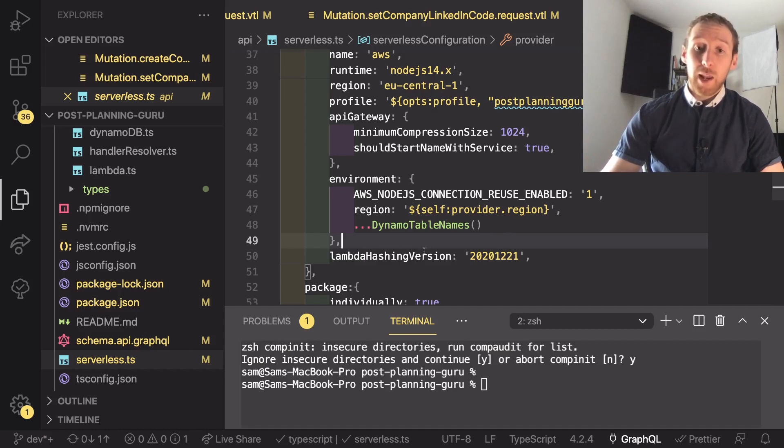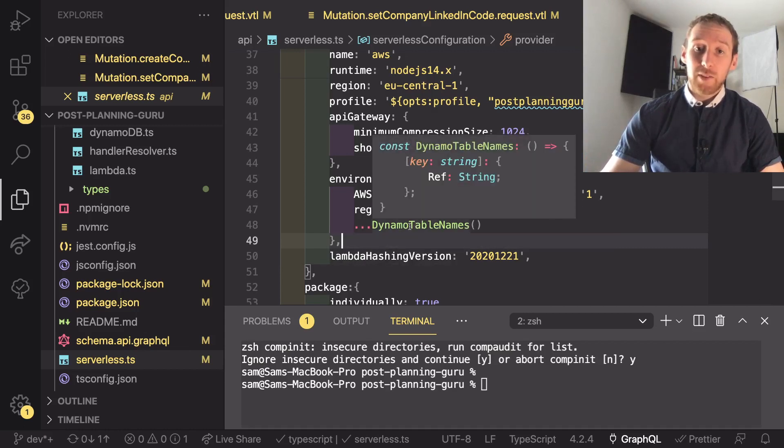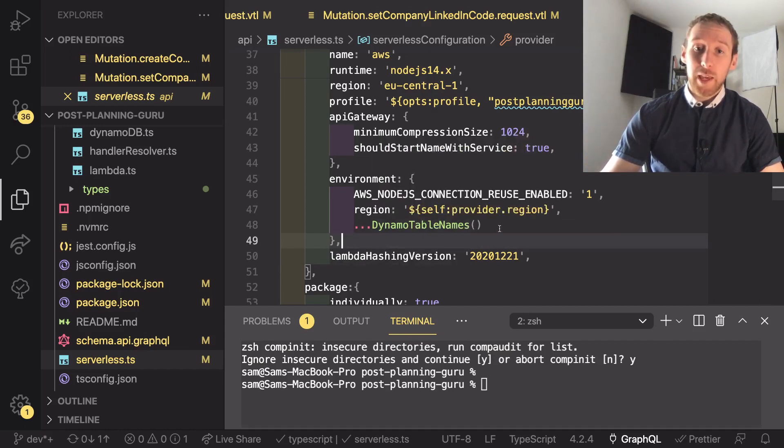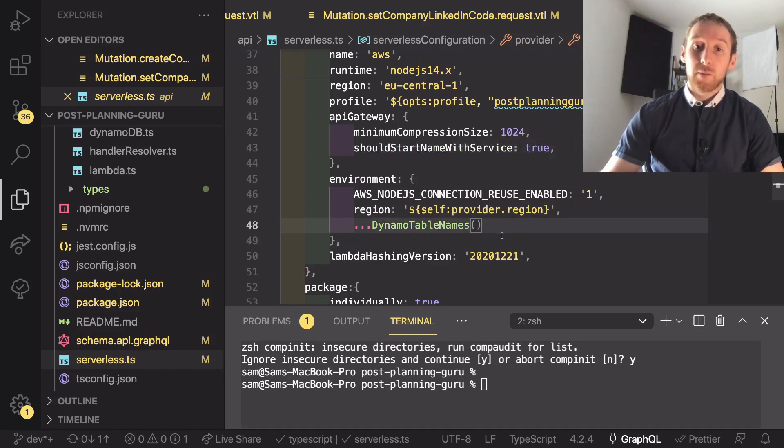So the last thing I have is I also have dynamo table names. So this is a function which I then spread into this environment.